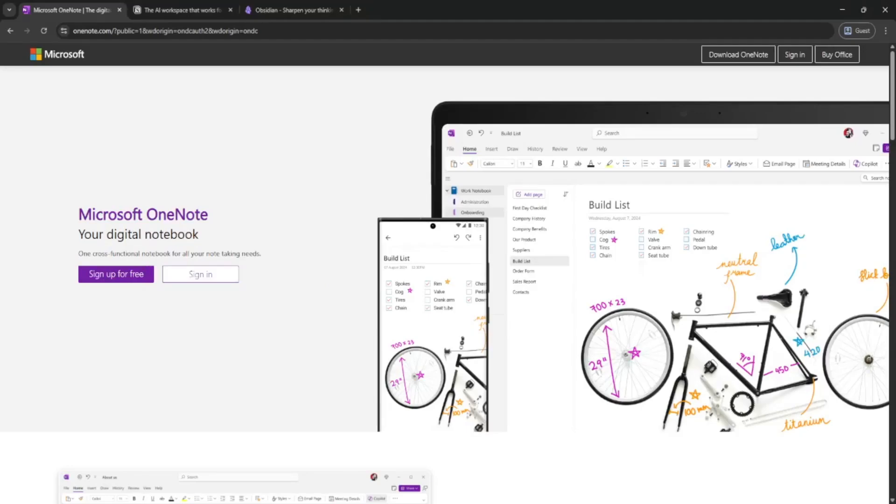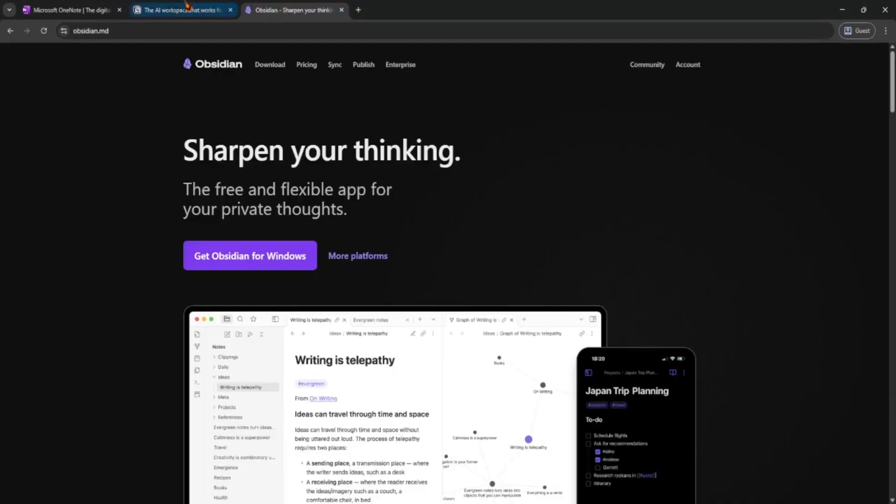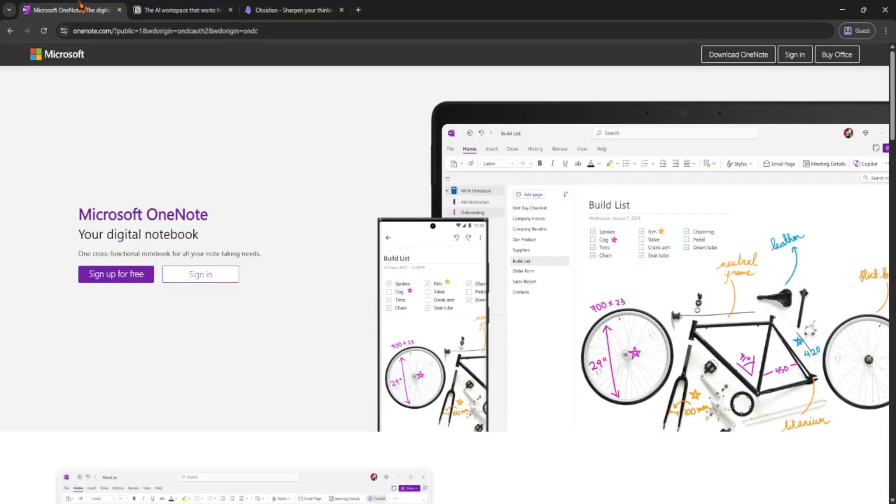Hey guys, today let's quickly compare Notion, Obsidian, and OneNote, three popular apps for notes, journaling, and organizing your thoughts. Let's keep it simple.